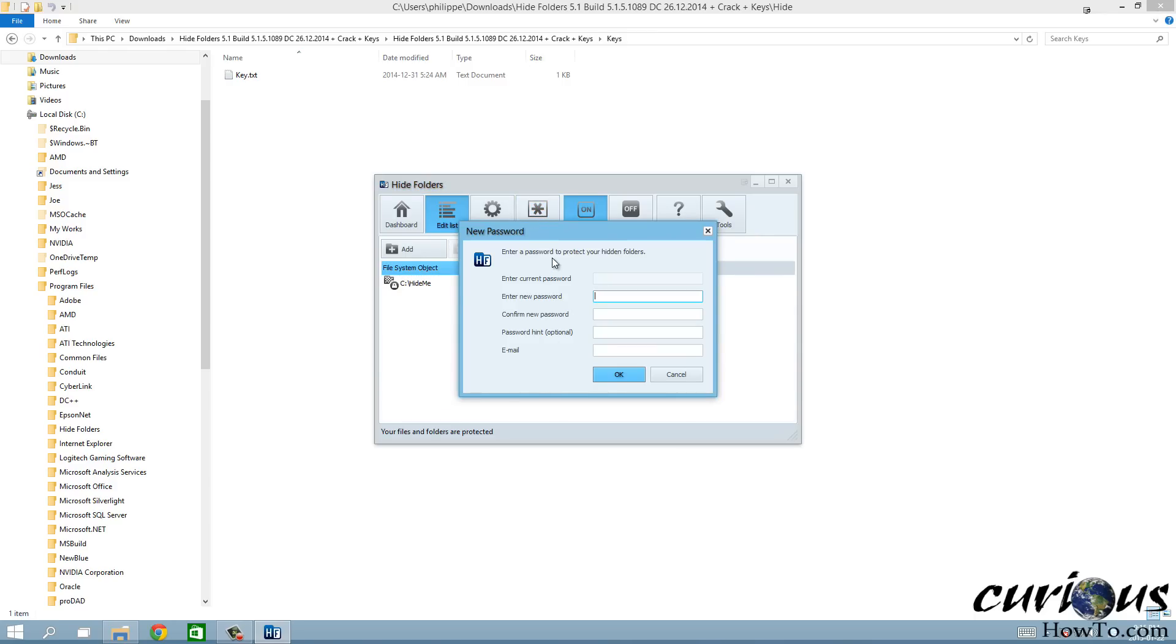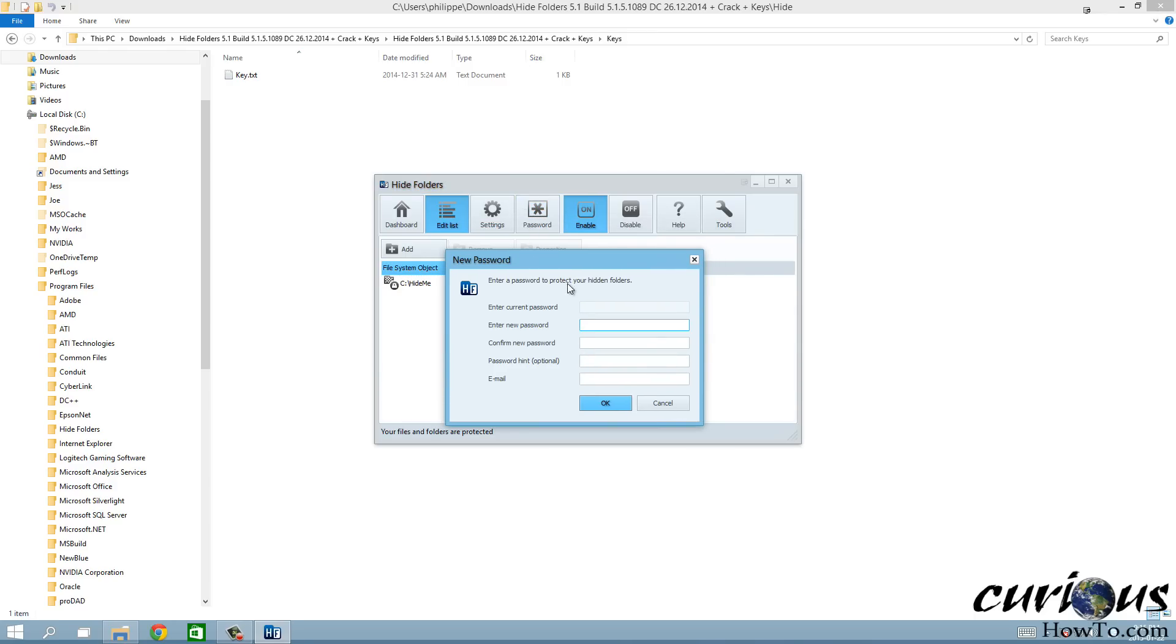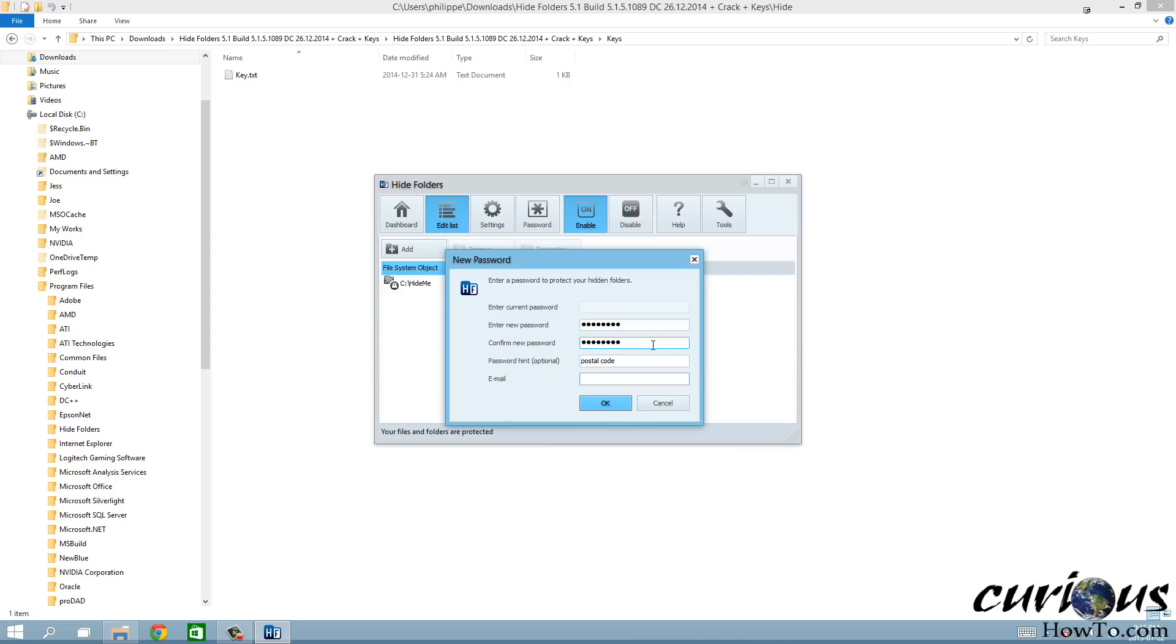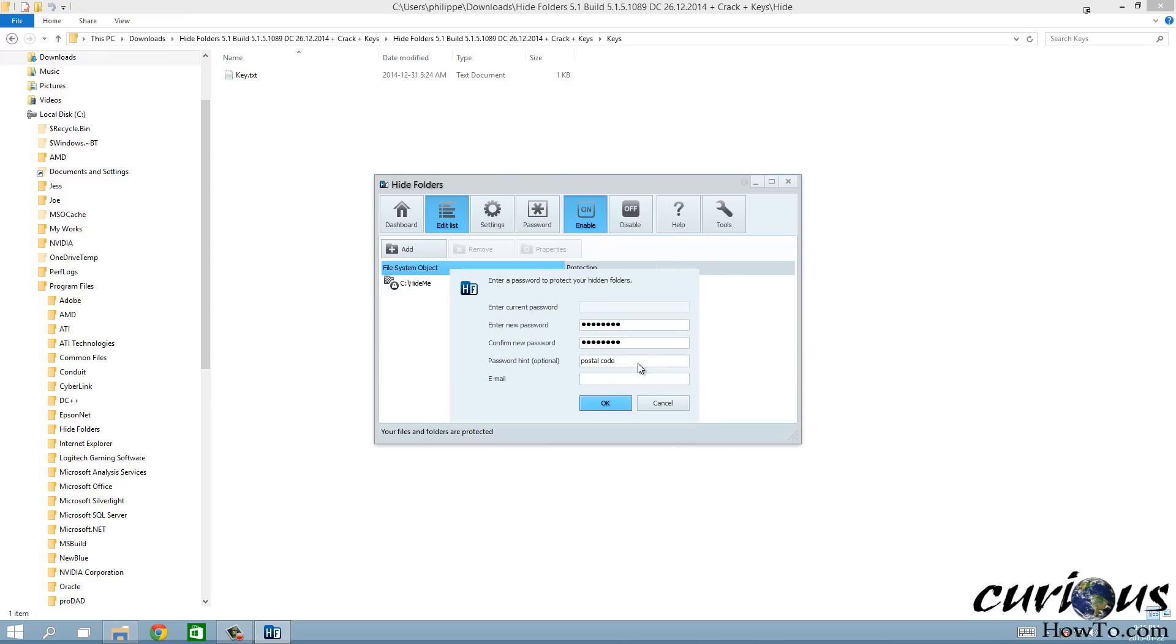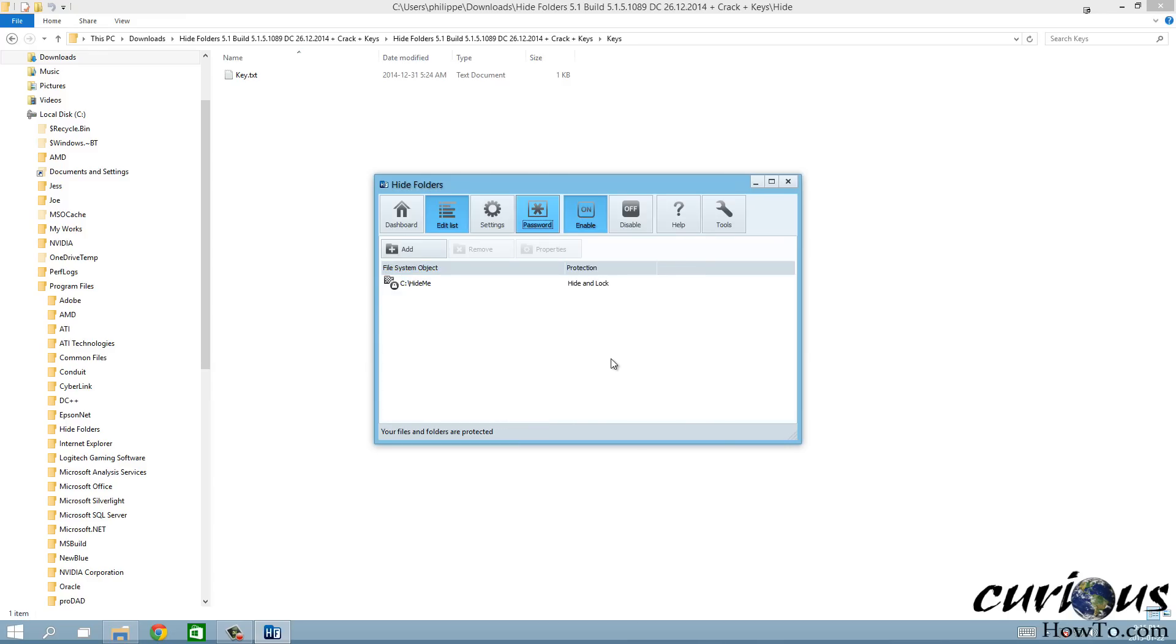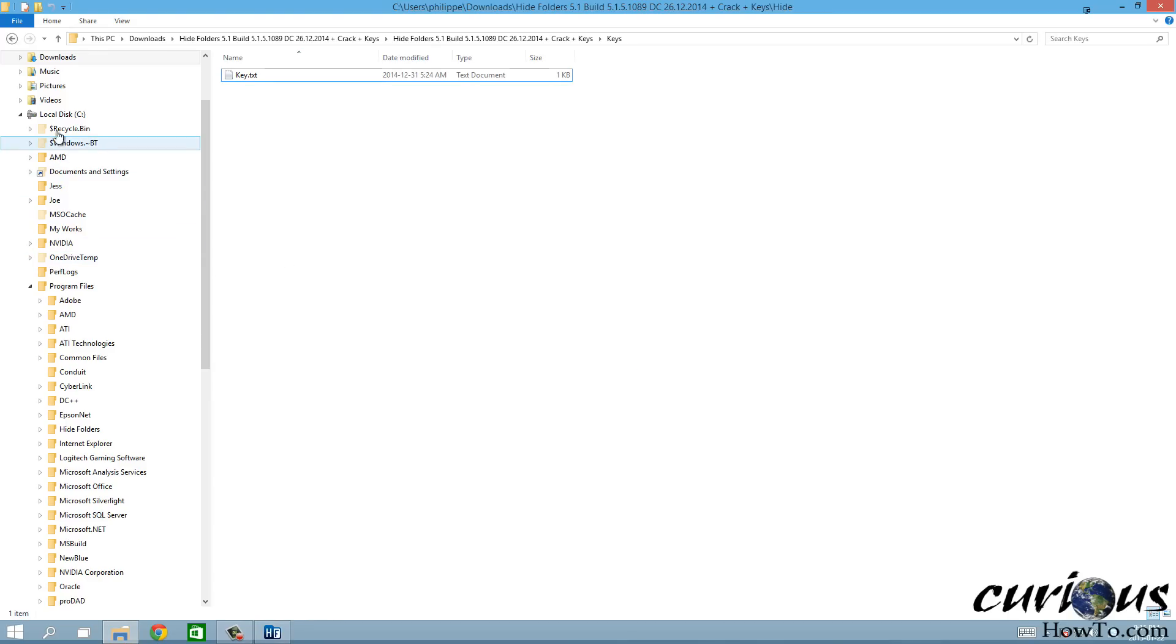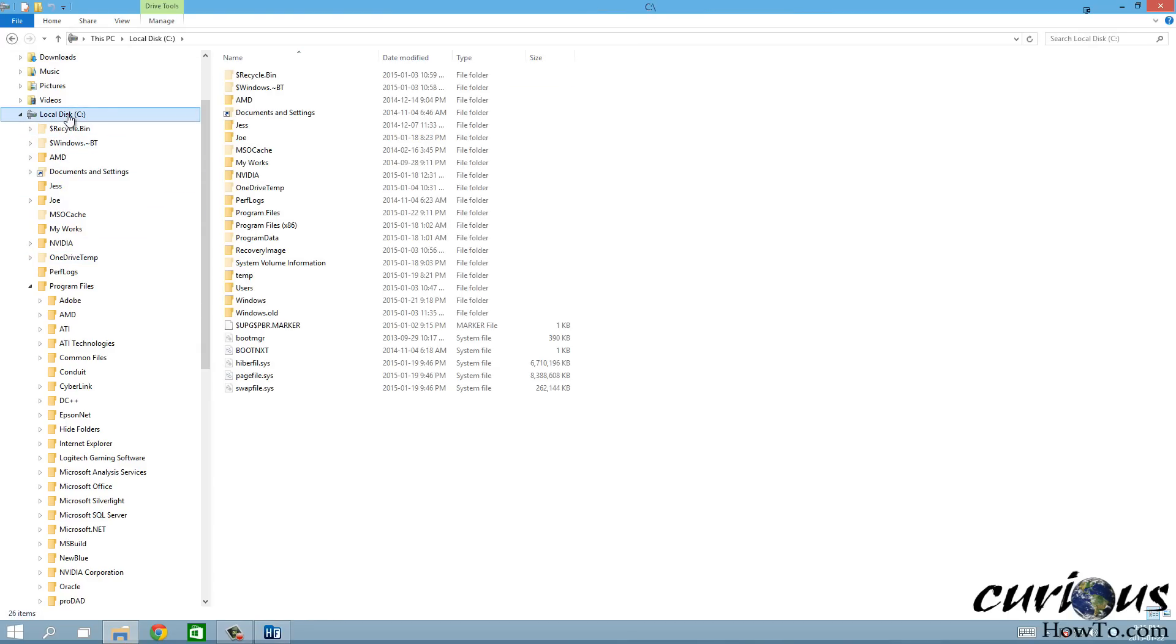Right now we have to set a password, so you gotta hit that password button and enter a new password. I'm gonna put in a password for that, and then a hint if I want. There you go, and then your email just in case if you can't remember the password it'll help you find it, but you don't need to put that in. Then OK.